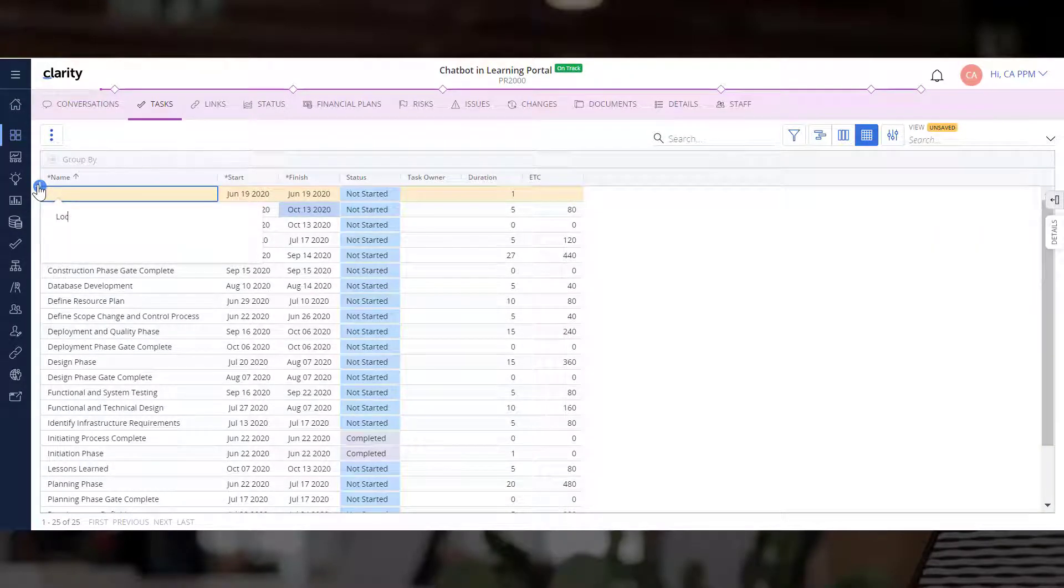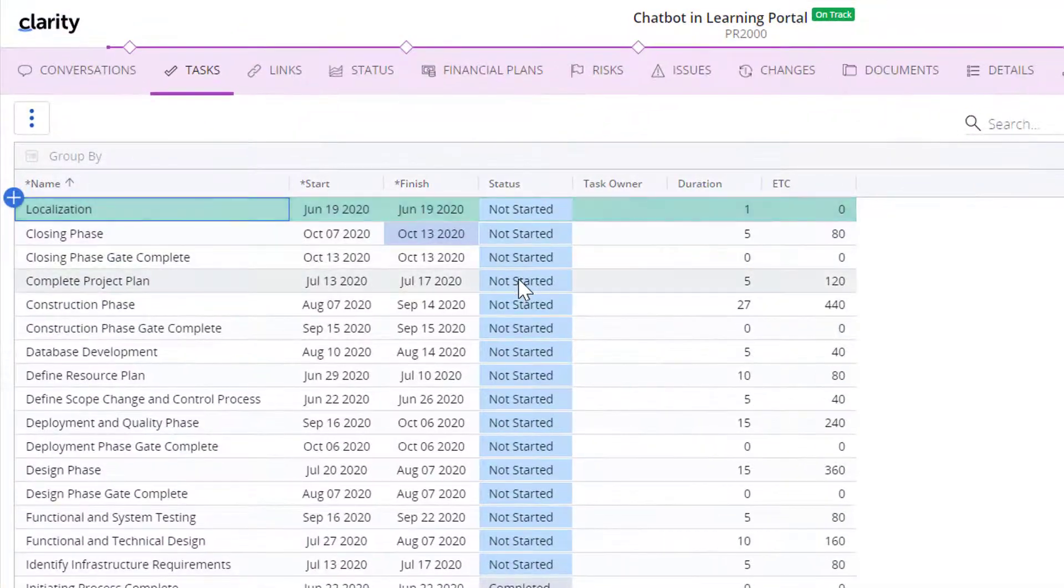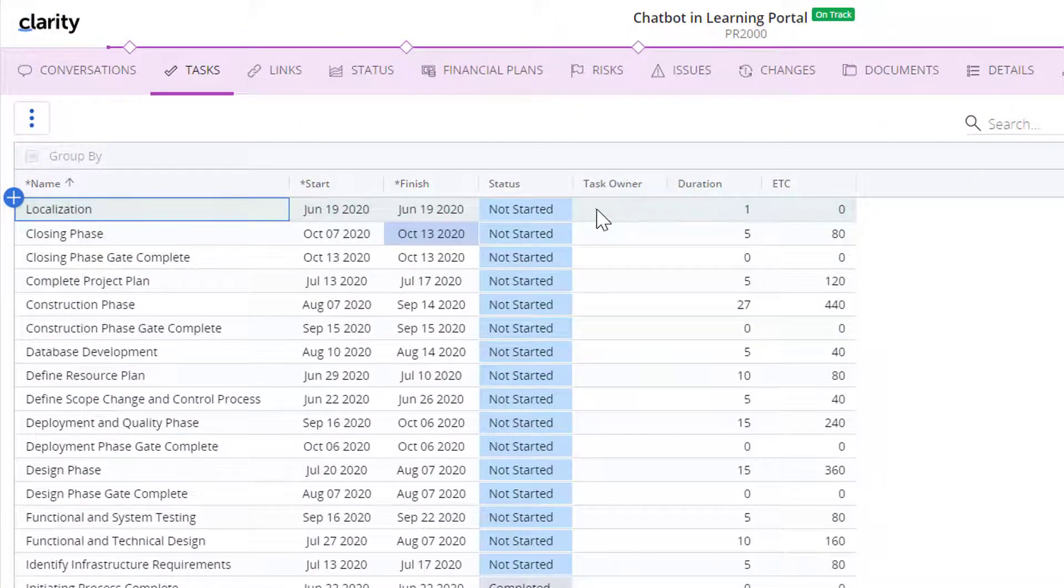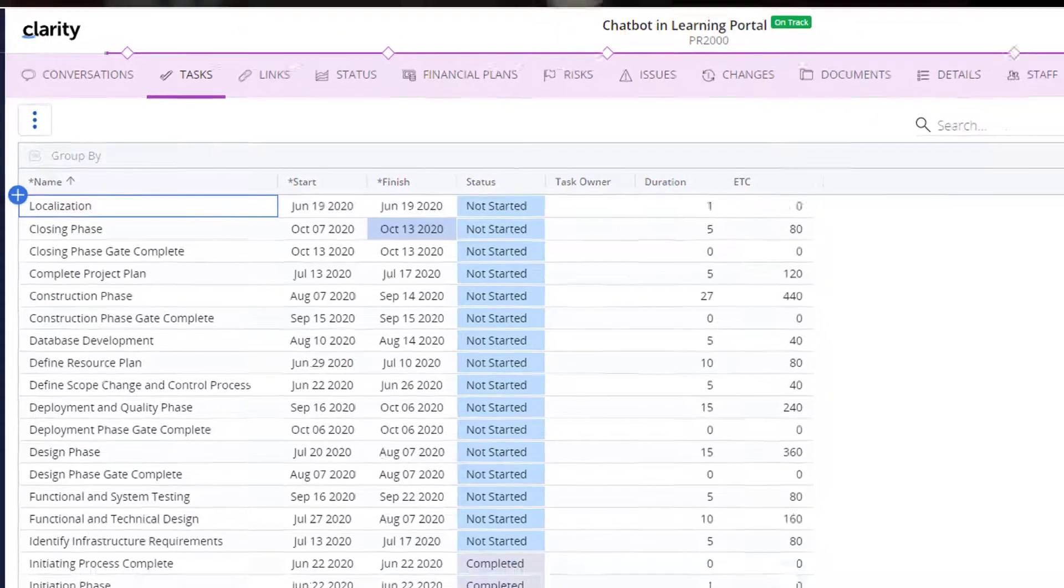Let's add a new task and give it a name. The Start and Finish Dates, ETC, and Duration of the task are automatically populated.